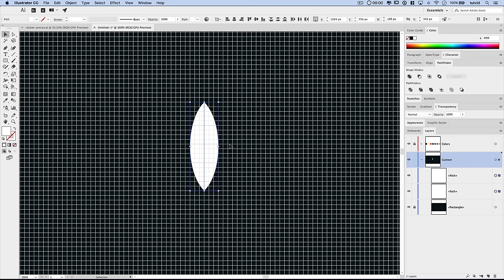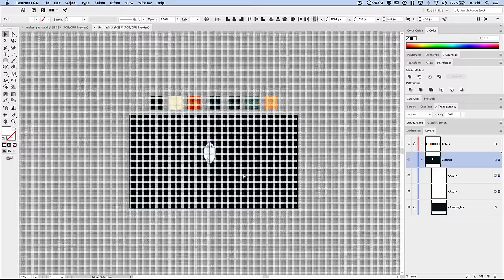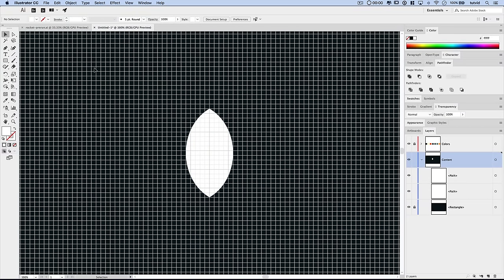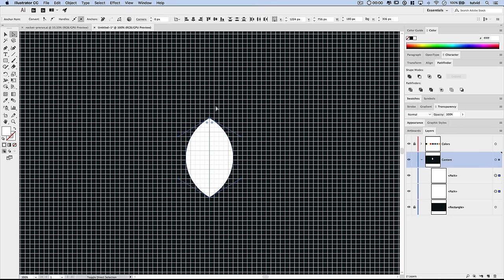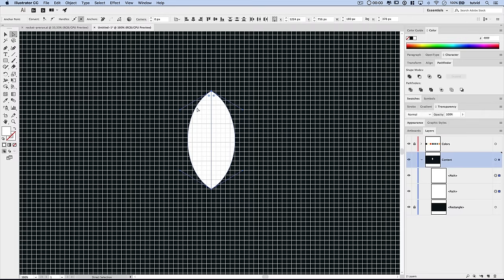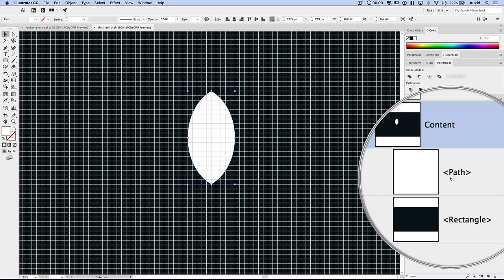Before joining the shapes, I'll select them both and maybe make the rocket a little fatter by grabbing a side anchor handle and holding Alt/Option to pop it out one or two cells. Then I grab the direct selection tool and drag a selection over the top corner anchor points of both shapes, hold Shift and use the up arrow a couple times to elongate things a bit. Once I'm happy with the shape, I select both and use the Pathfinder Merge option — now it's one path.